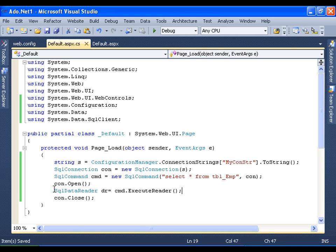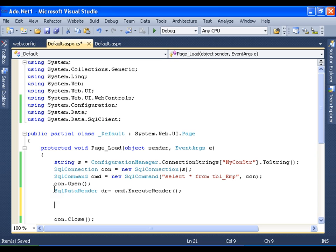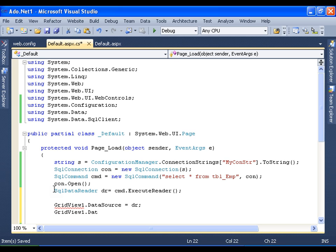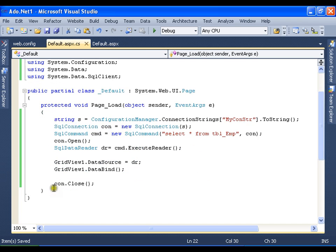Now it means that I have my complete data in my data reader DR. Now I will give this data reader DR to grid view. So I will say grid view one dot data source equals to DR. I will say grid view one dot data bind. Save this and execute it.